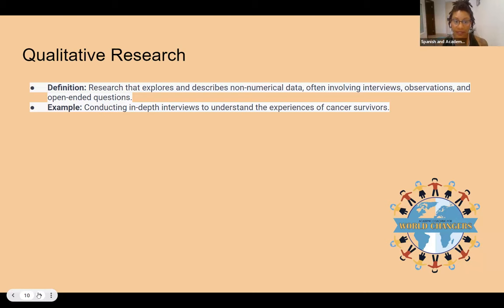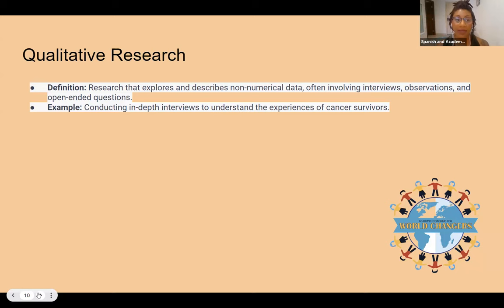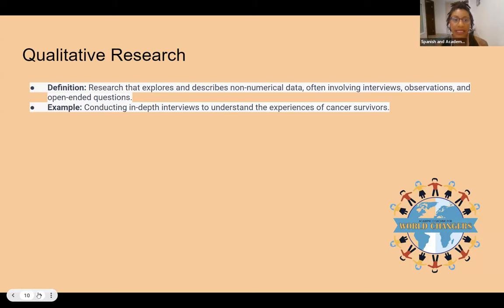Qualitative research is research that explores and describes non-numerical data, often involving interviews, observations, and open-ended questions, or phenomena — which is lived experiences. For example, conducting in-depth interviews to understand the experiences of cancer survivors.